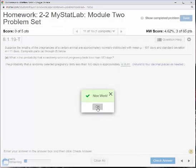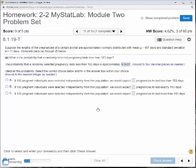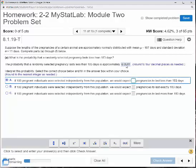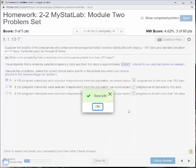Next, we need to interpret this probability — select the correct choice. If 100 pregnant individuals were selected independently from the population, we would expect blank pregnancies to last less than 183 days. Since our probability is roughly 36%, I'm going to select choice A and round to the integer 36. Let's check our answer — we got it.